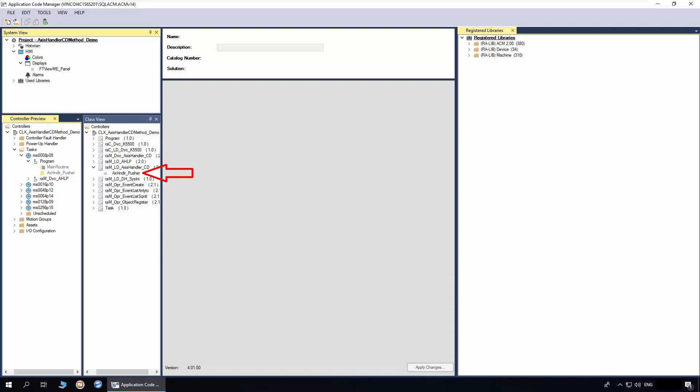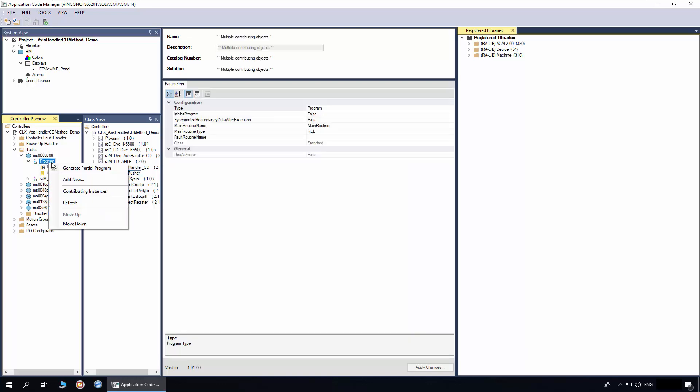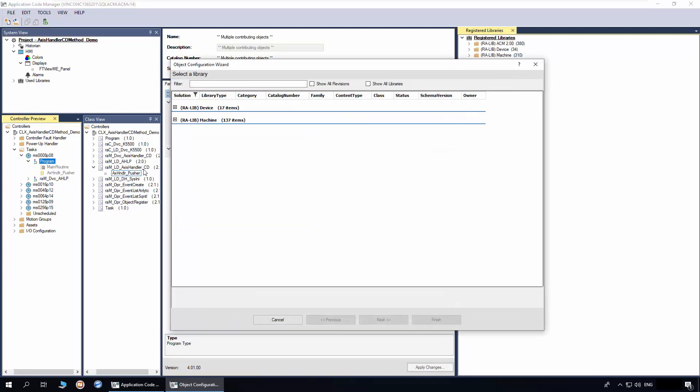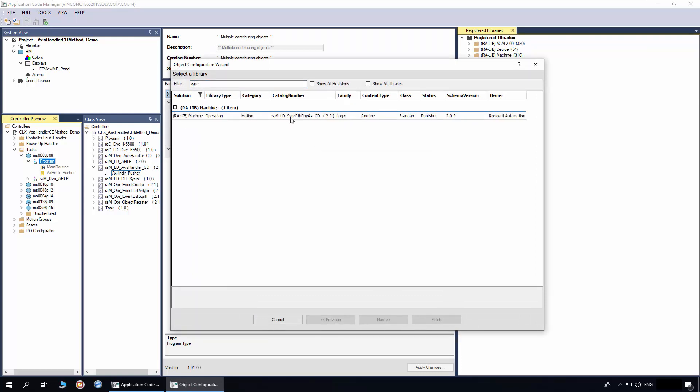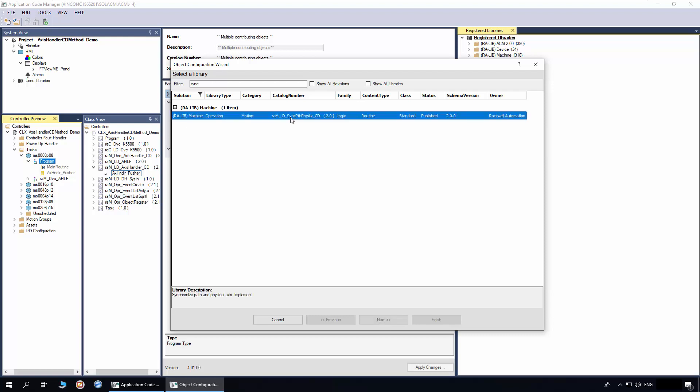Since access handler is a must for the method, I have already instantiated the access handler implement object. To add the method, right-click on the program and click add new. In the filter, enter sync. Select the sync path physical access implement object and click next.